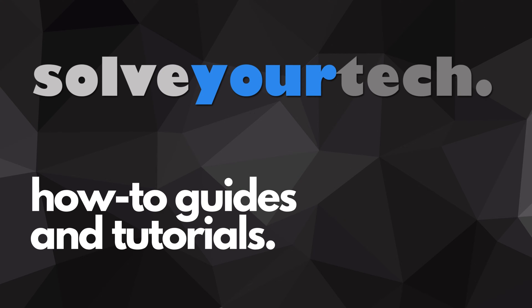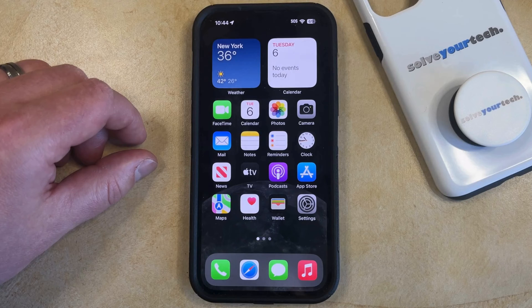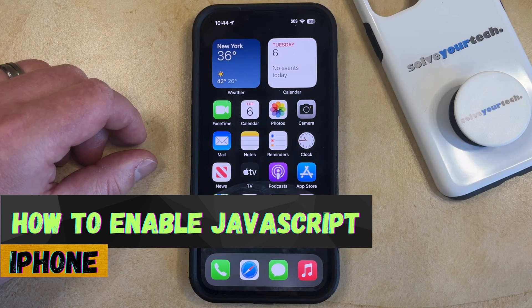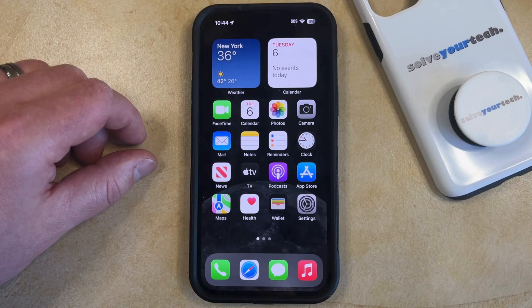SolveYourTech.com, your source for how-to guides and tutorials. Welcome to our video about how to enable JavaScript on an iPhone in iOS 17. If this guide helps you out then please consider subscribing and liking this video.